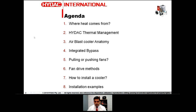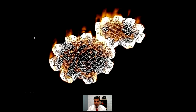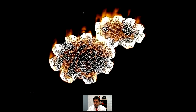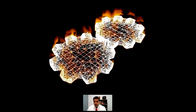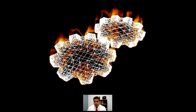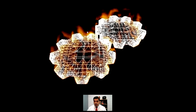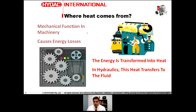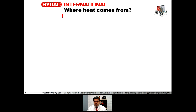So where does heat come from? The best example is this gear here — a mechanical machinery that is moving and generating heat. Any mechanical function in a machine causes energy losses, and those losses are transformed into heat. The heat then passes to any fluid that is going through the machine.